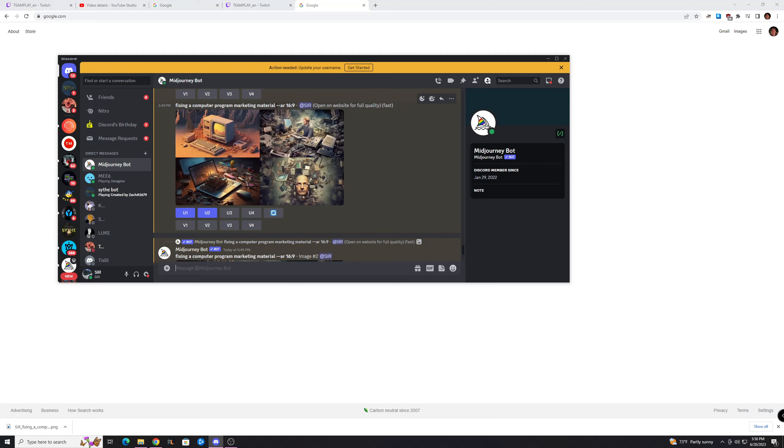And I added dash dash AR space 16 colon 9 at the end. And what that does is change the aspect ratio, and that makes it more suitable for YouTube, because if you use the default one, it's going to look really weird.